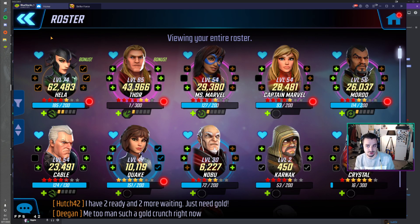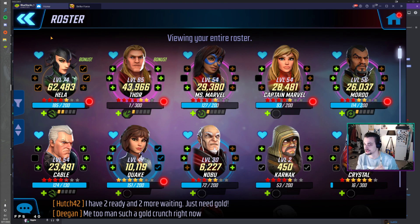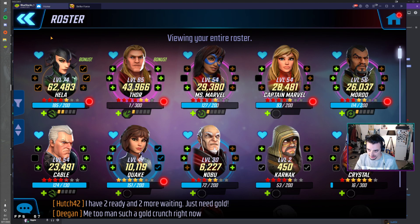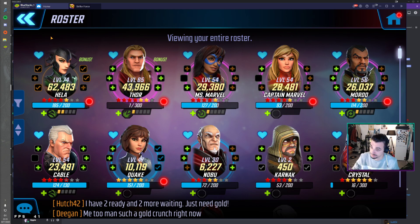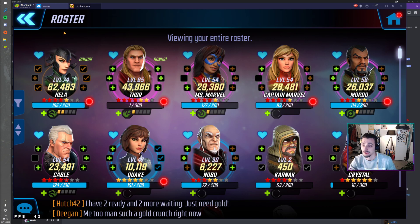It may sound like a hassle, but actually if you think about it, it's pretty easy. Because you don't have to fill in your power rankings, you don't have to fill in anything actually. You only have to click once for every character. So that makes it pretty easy.